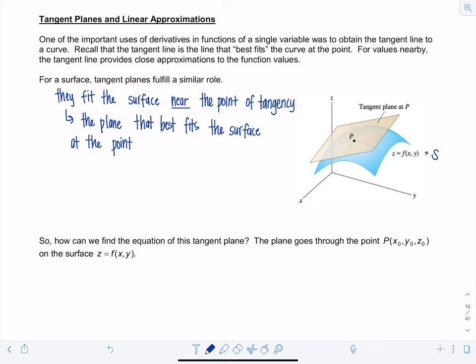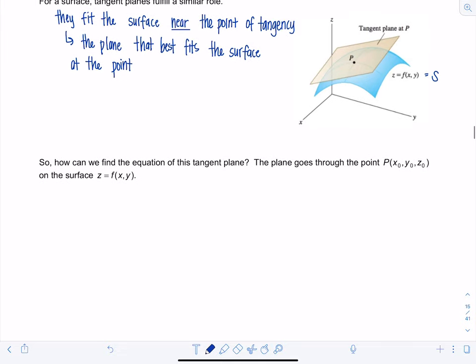Now to find the equation of this tangent plane: I have the equation of a surface Z as a function of X and Y, and the point of tangency P with coordinates X naught, Y naught, Z naught. The process begins by letting X equal X naught — holding X fixed — which gives me a curve C1 on the surface S.